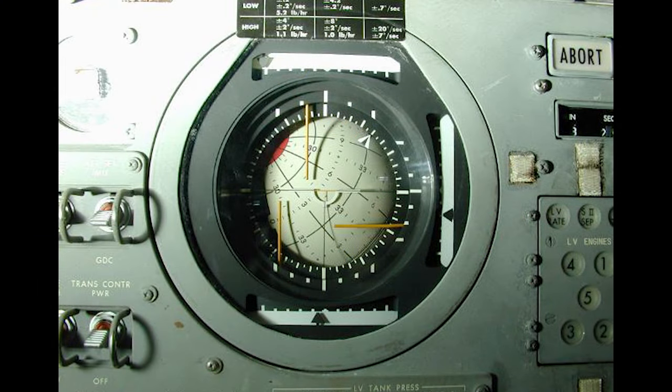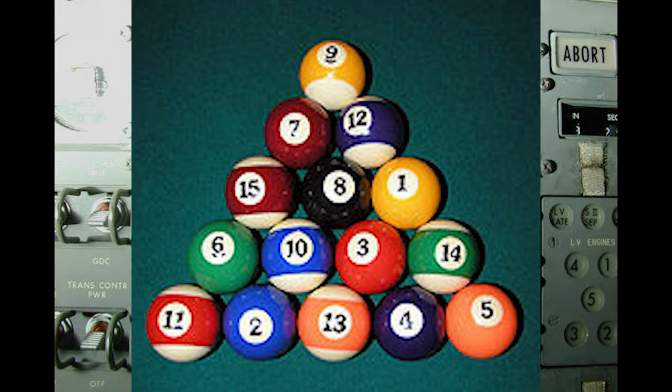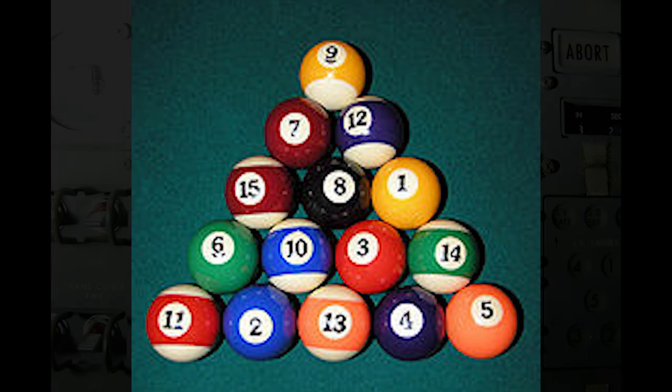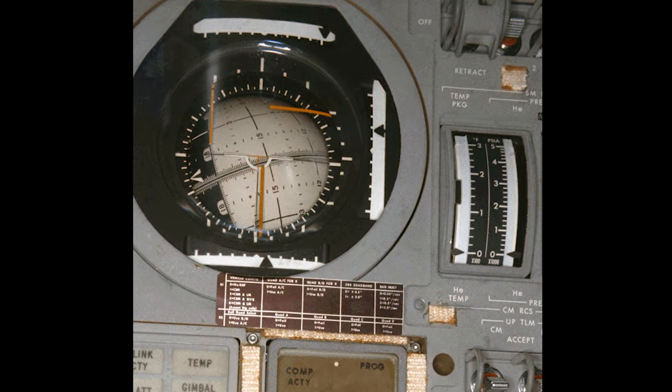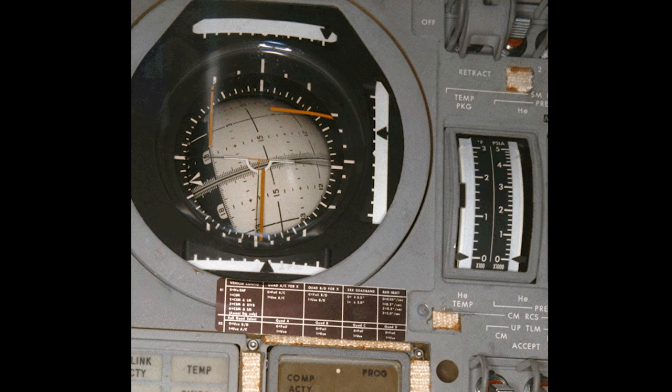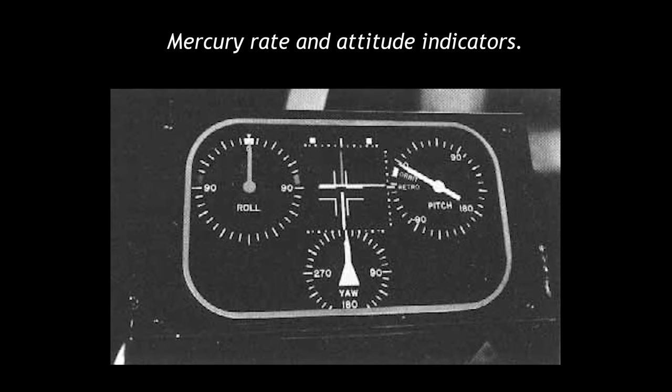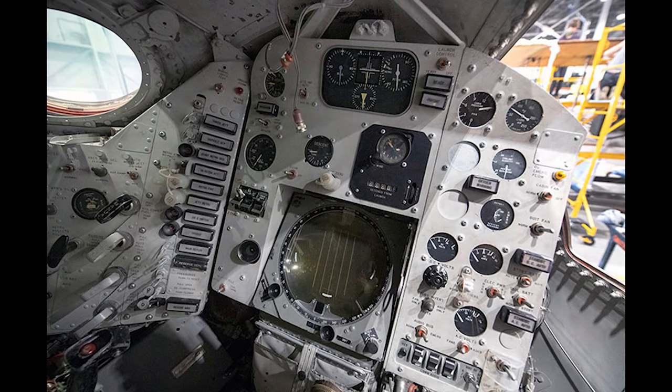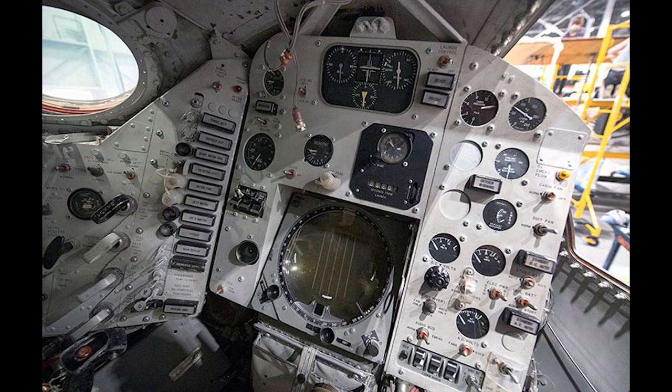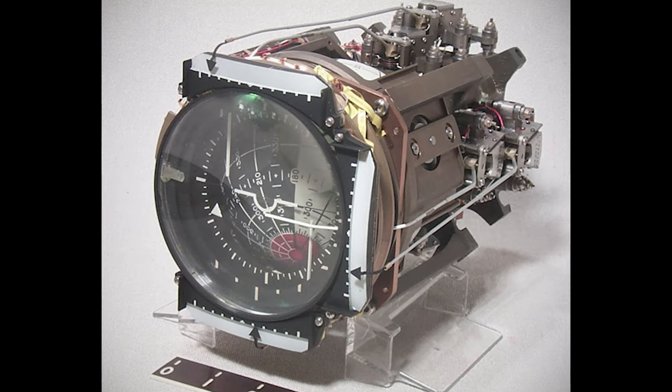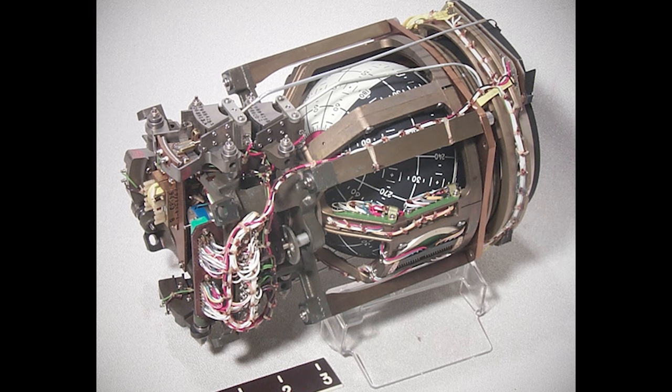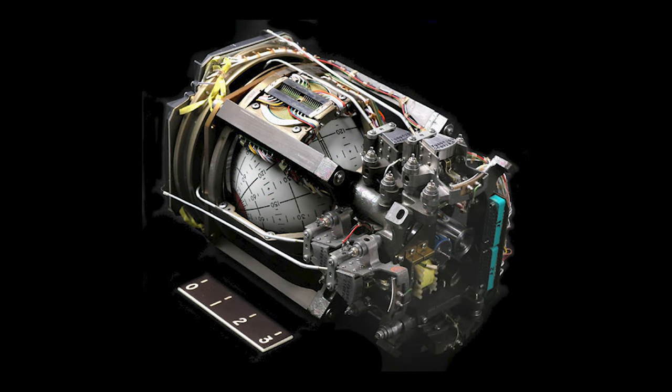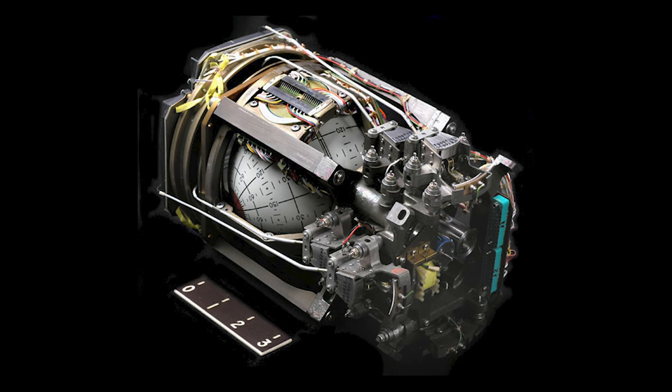The FDAI, also nicknamed 8-Ball, referring to the black colored number 8-ball in the game of pool, is one of the most important instruments in the spacecraft. Designers had originally intended to give the crew three separate displays to show their attitude, one each for roll, pitch, and yaw. But being pilots, the crews quickly threw out the three displays in favor of a development of the artificial horizon familiar from aircraft instrument panels.